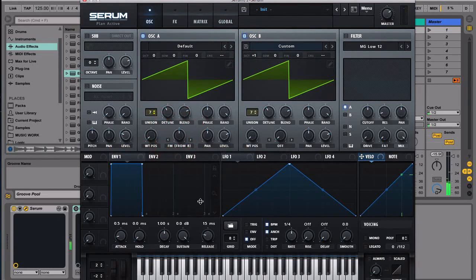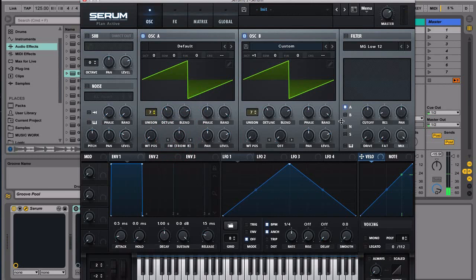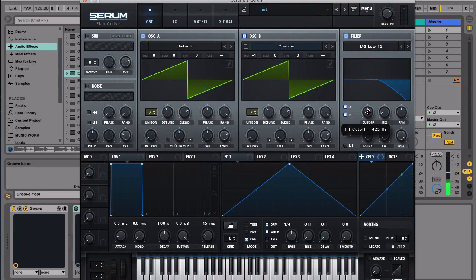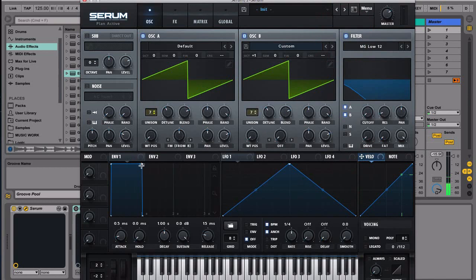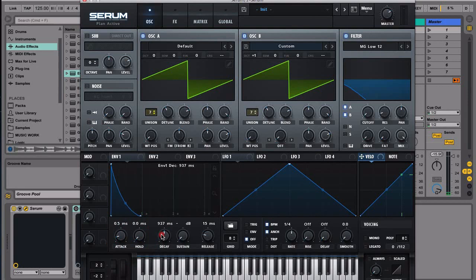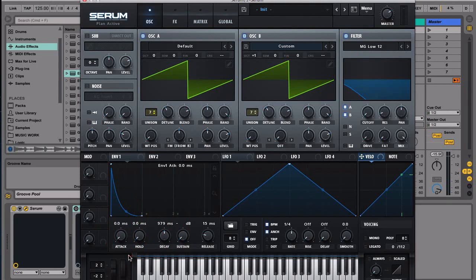So we have something that's quite interesting. So now let's bring this to the filter, let's turn on the filter. This MG Low 12 is fine, let's bring it all the way down and then let's put an envelope filter in here. Let's use this one, we're going to go something along this line and then maybe let's go like this and let's assign this.